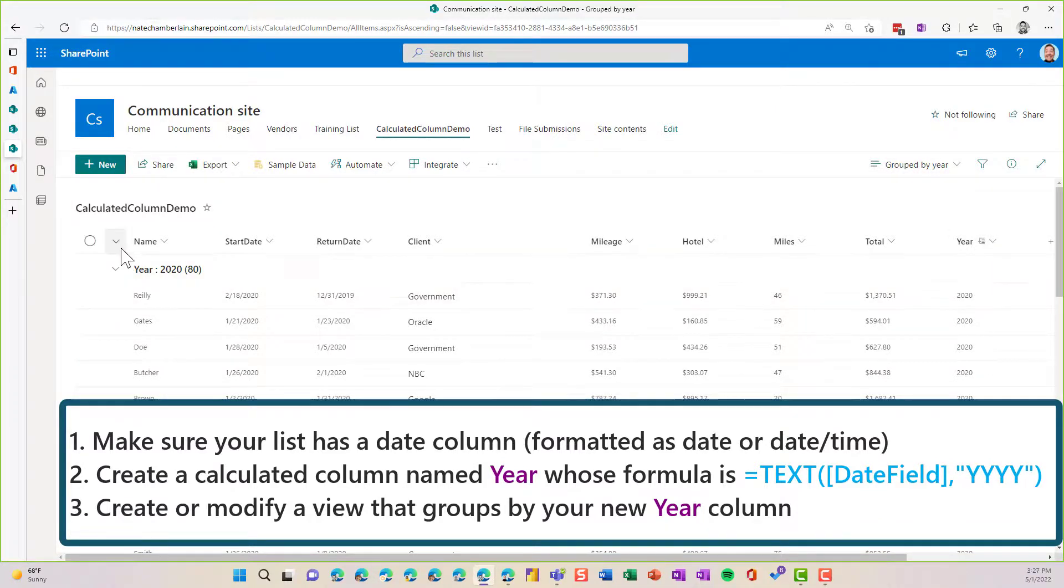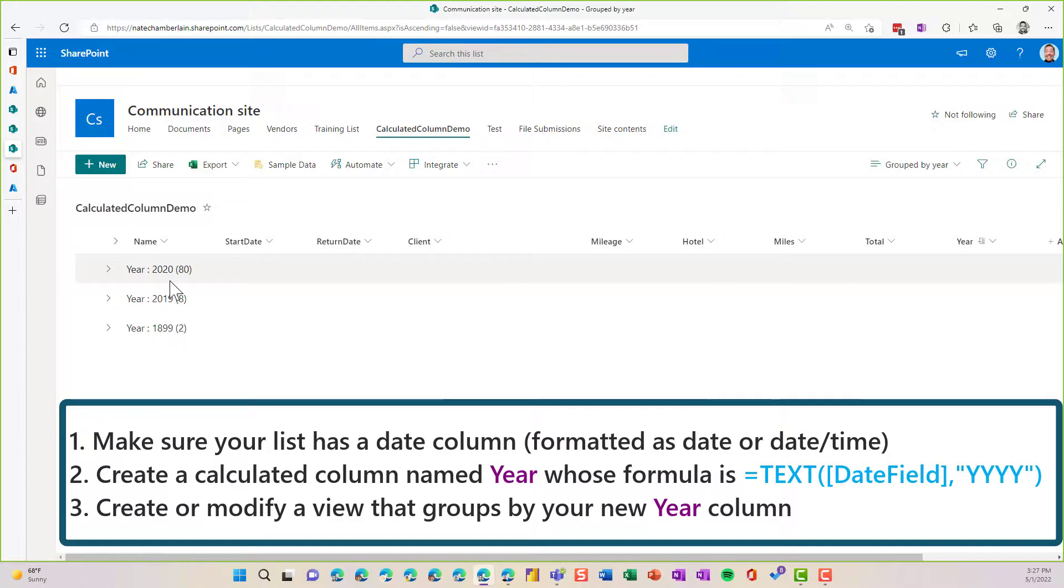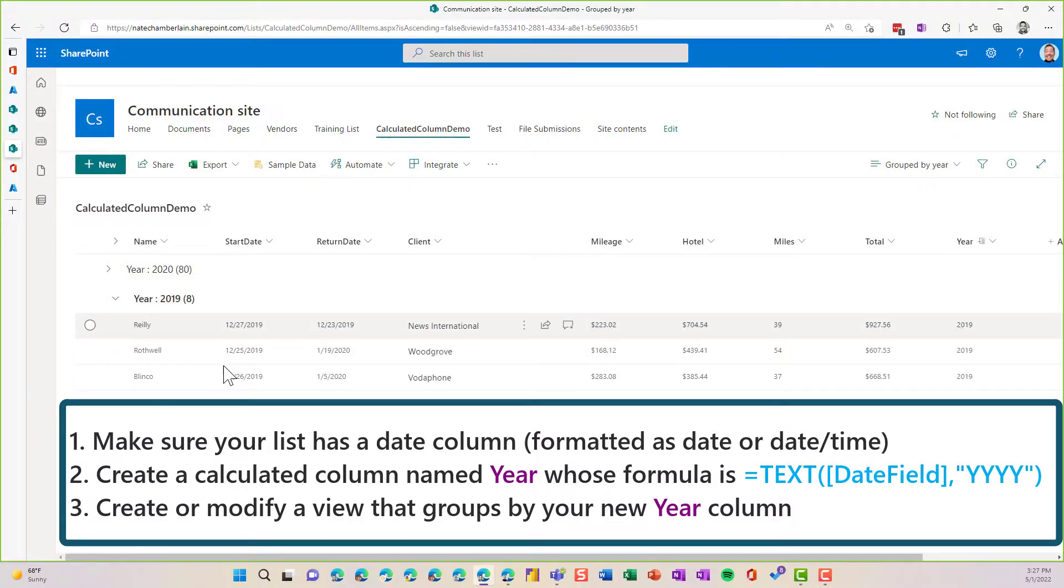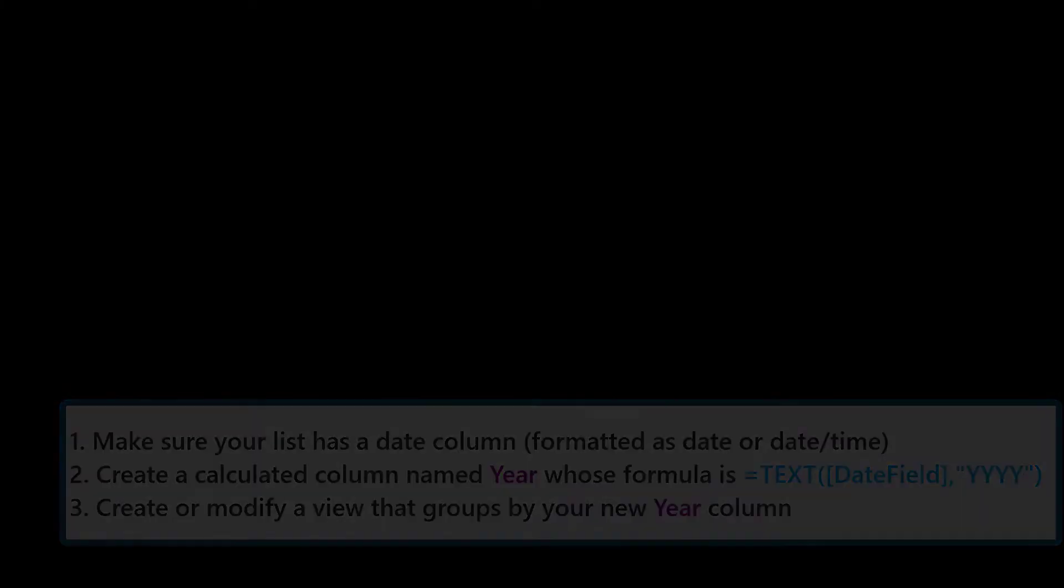And then just modify your existing or create a new view that groups by that calculated column. And that's what gives us this nice kind of roll up or reportable structure where we can easily expand and collapse and dive into specific time periods. So I hope this has been helpful. If you have any questions, let me know.